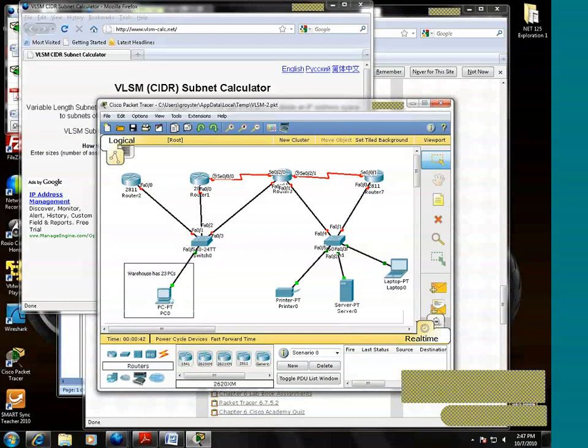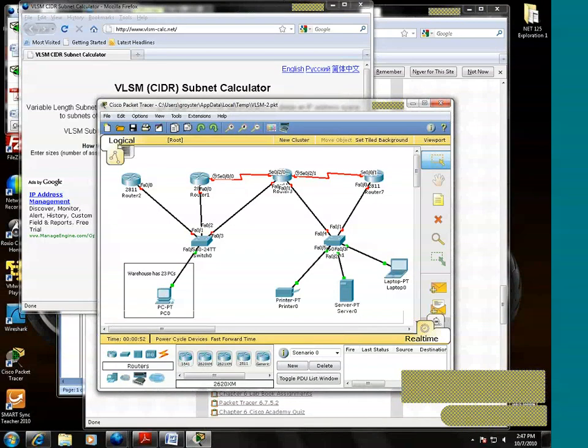Looking at the diagram, we need to determine how many networks there are and how many hosts we need on each of the networks.